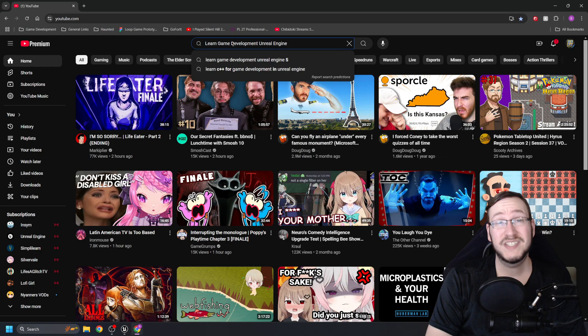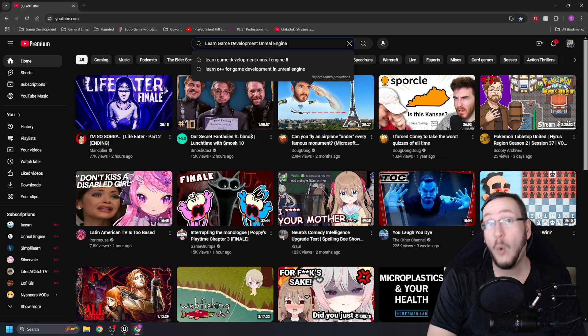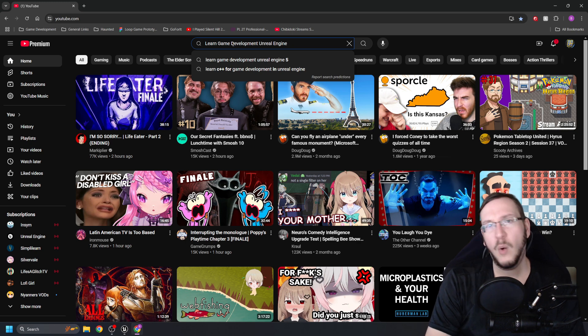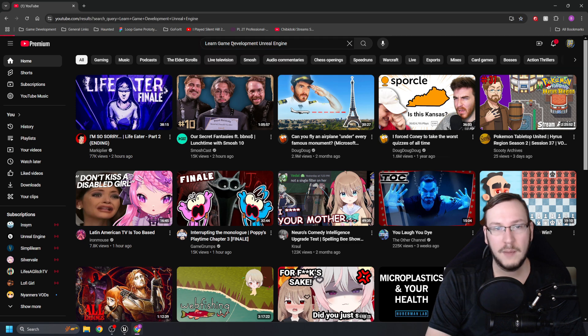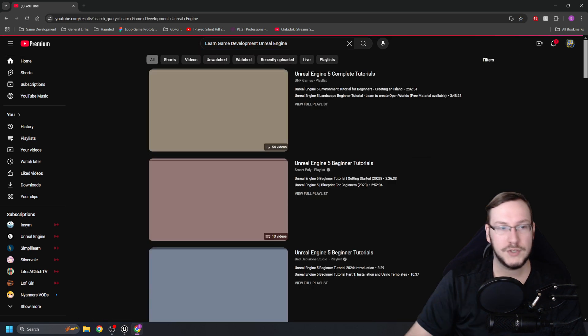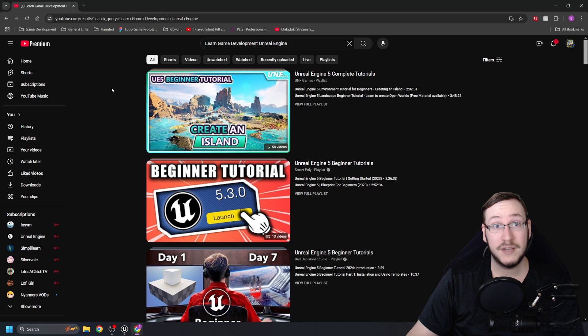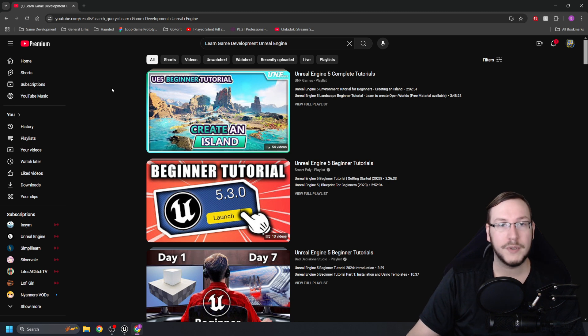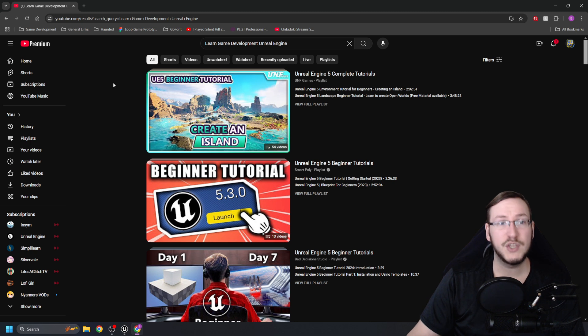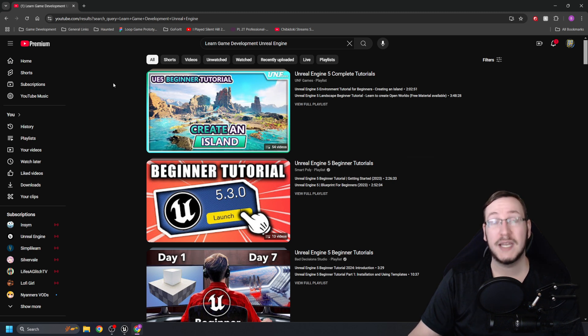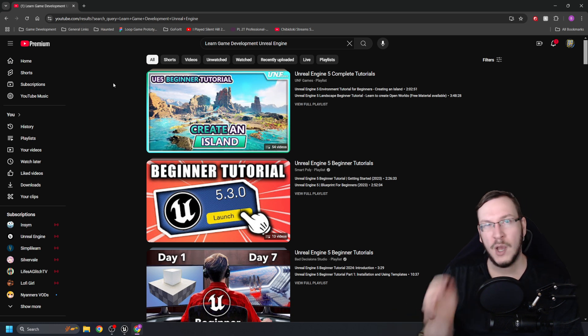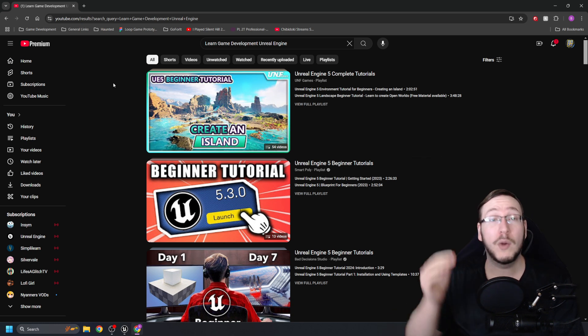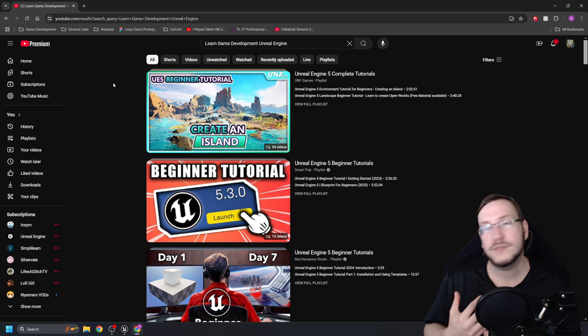This is not a statement on the creators or their videos, but I wanted to show you something. I've typed in Learn Game Development, Unreal Engine. This is something that I think is very confusing for new game developers. If you type in Learn Game Development, the first thing you see is UE5 Create an Island. I'm sure this is a great developer and that's a great set of videos, but something you need to know going into game development is there are different fields and specialties.